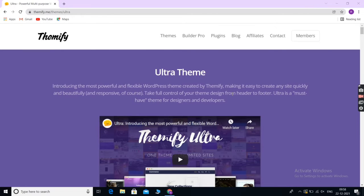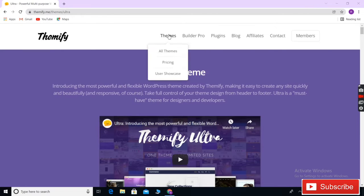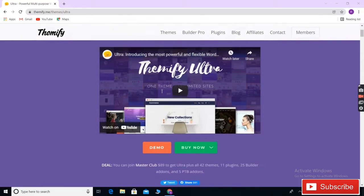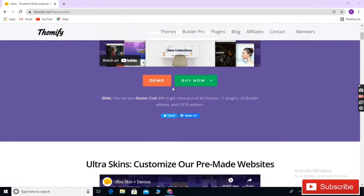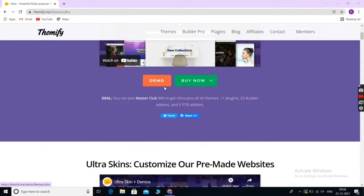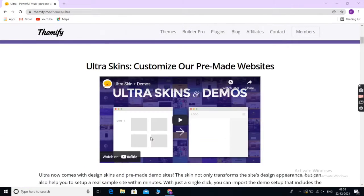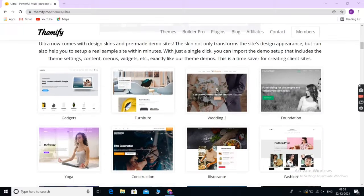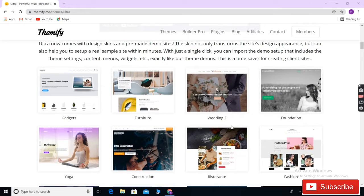Ultra is a super flexible truly multi-purpose WordPress theme suitable for all kinds of websites. It comes with multiple ready-made websites and includes a powerful drag and drop page builder to edit those designs.